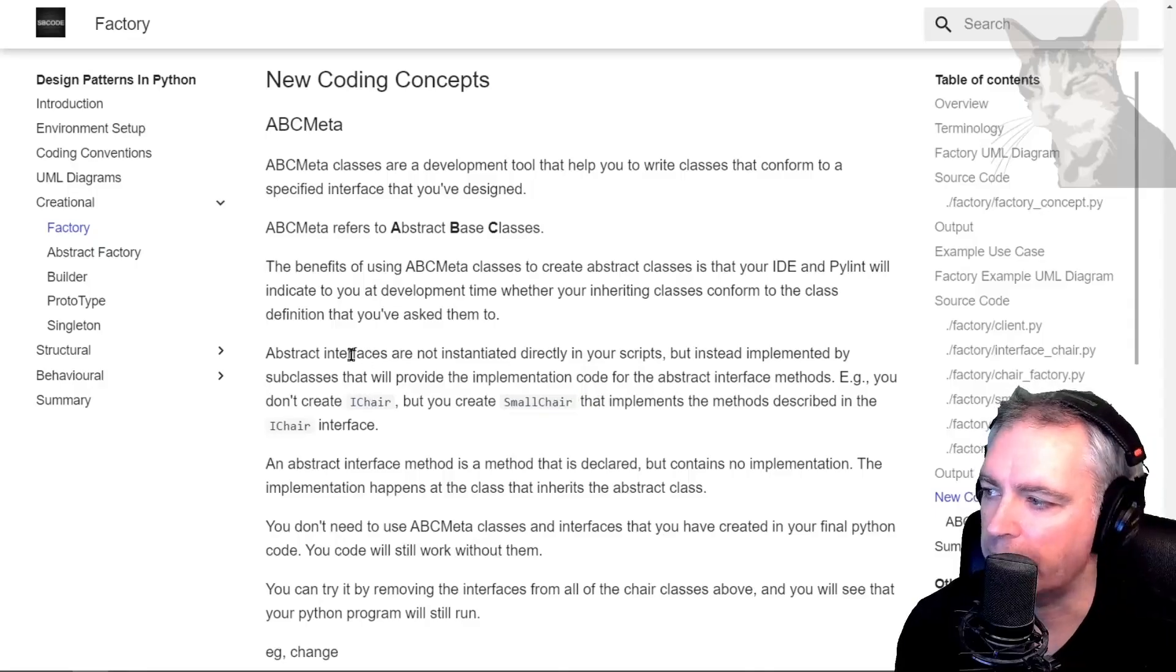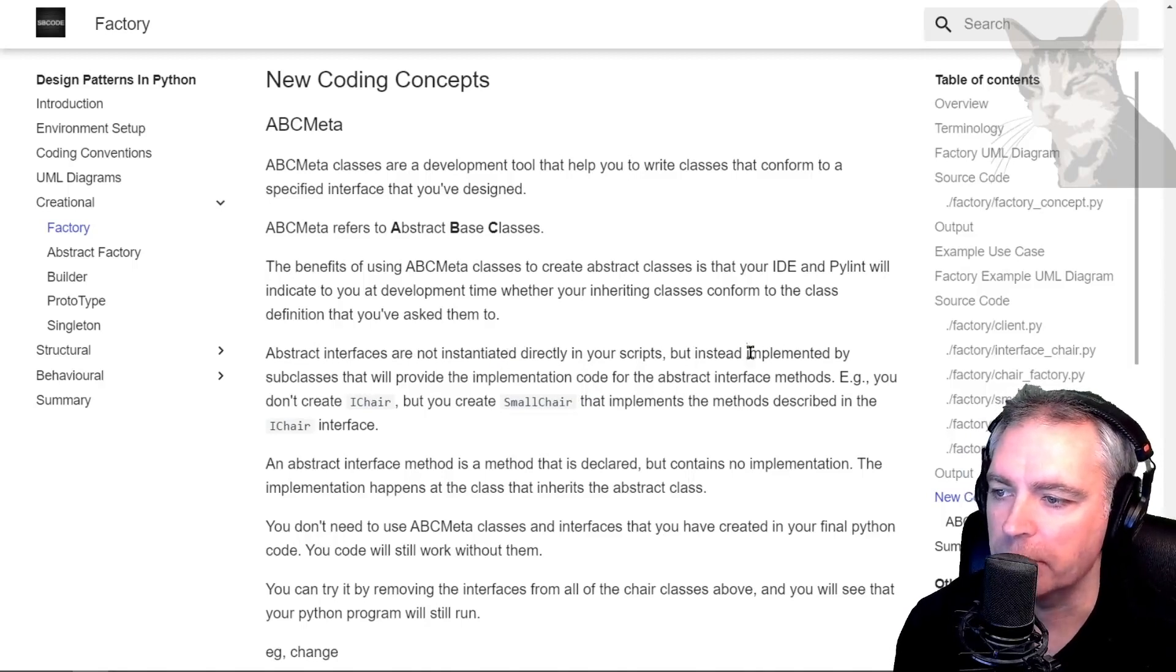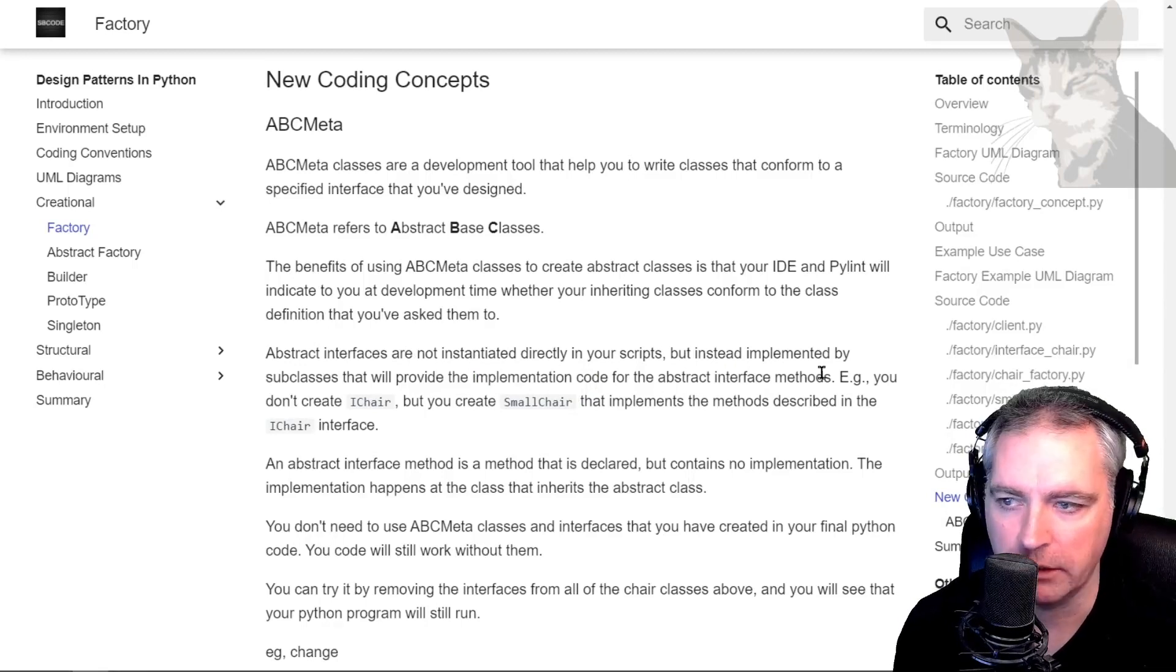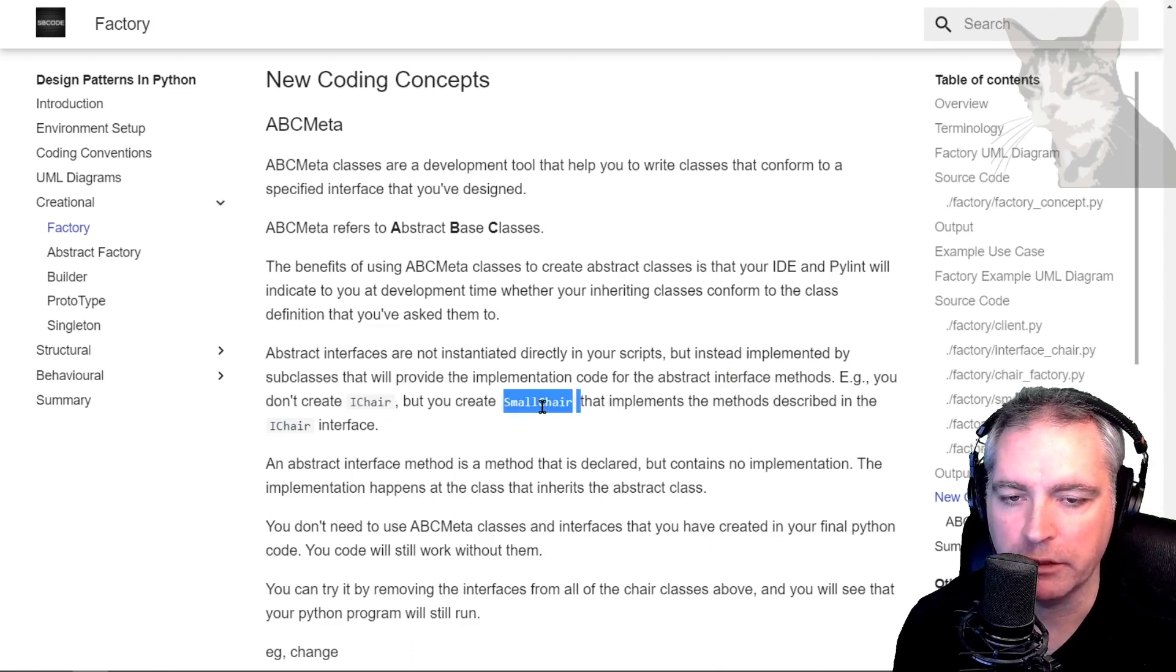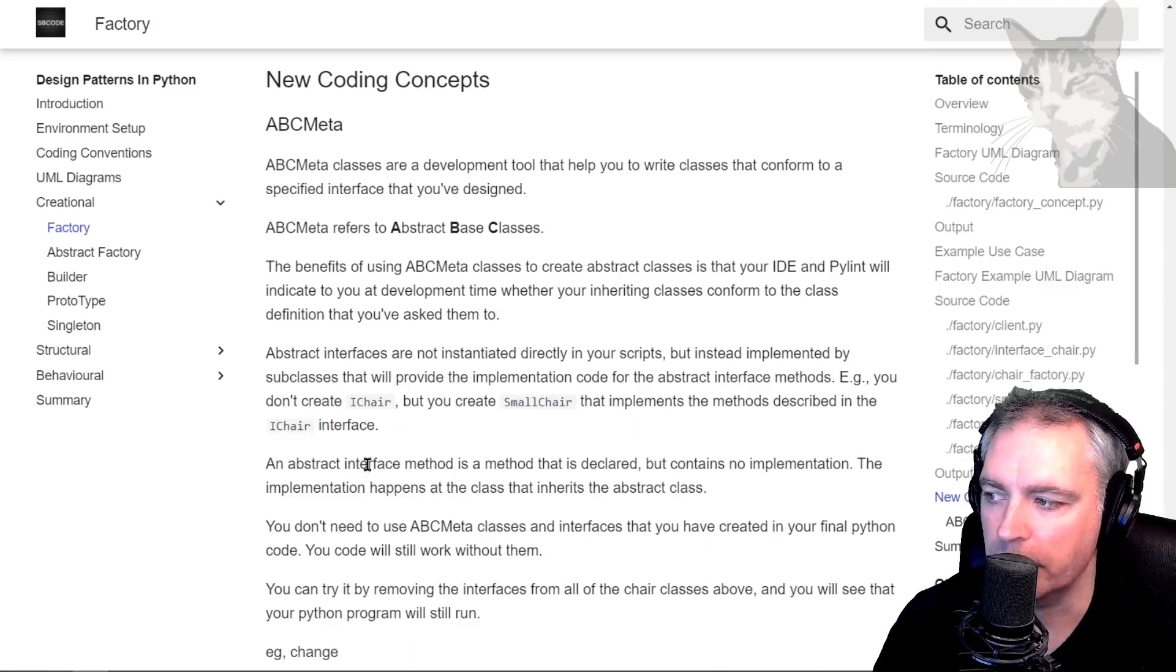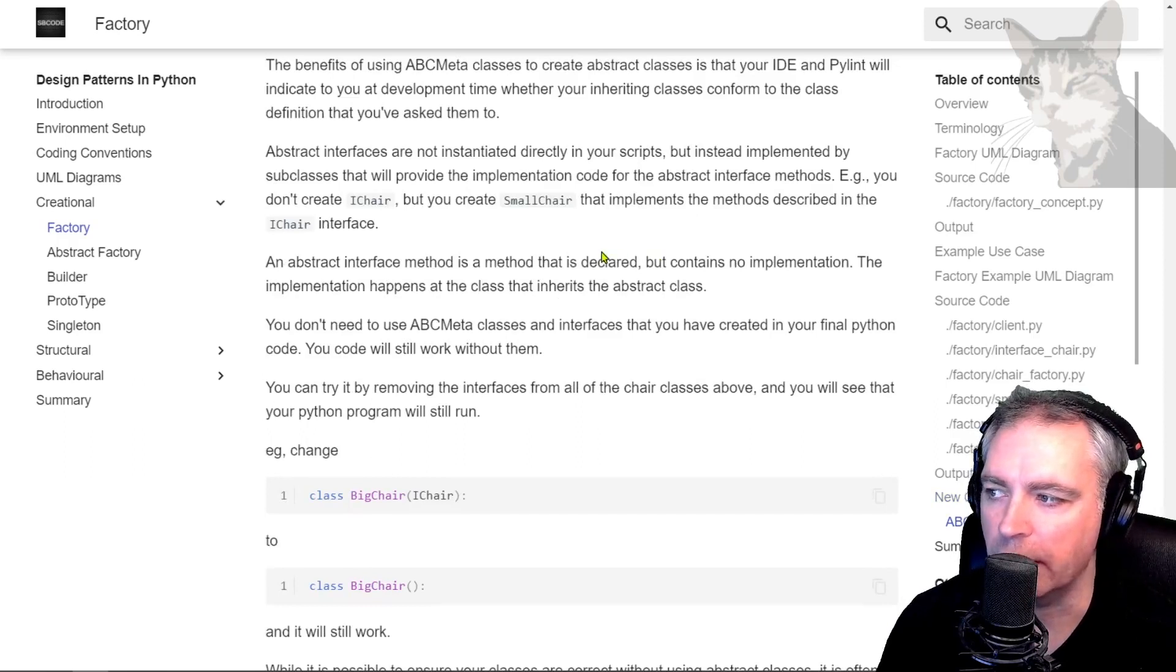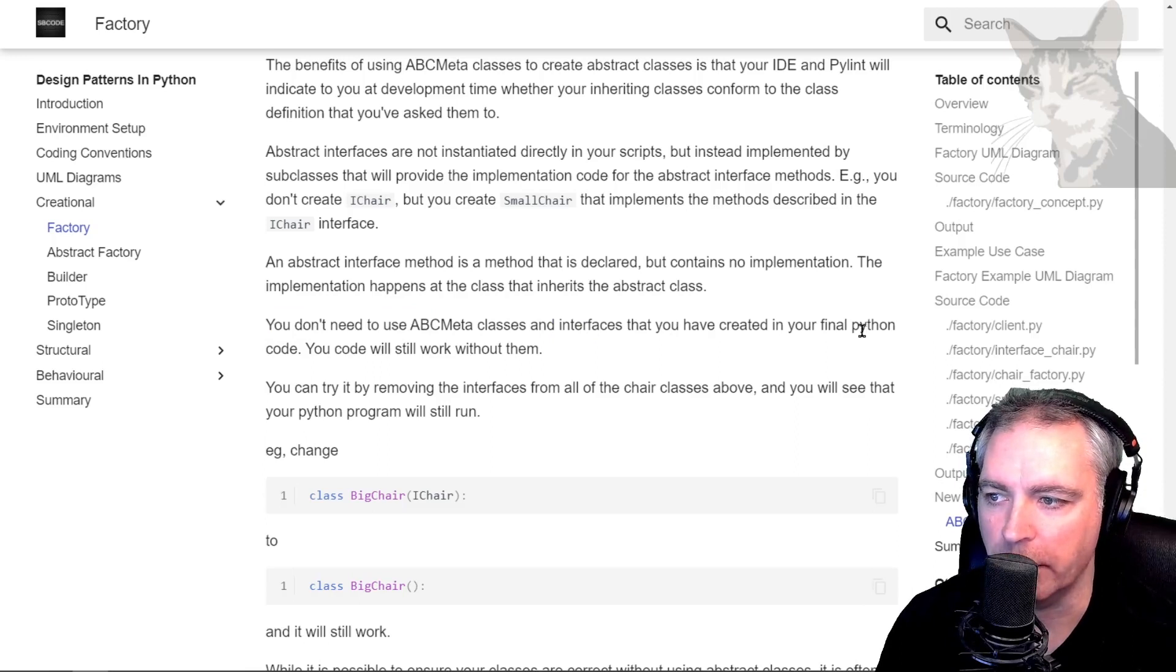Okay, so the next thing: abstract interfaces are not instantiated directly in your scripts but are instead implemented by subclasses that will provide the implementation code for the abstract interface methods. Example: in the last video we didn't create iChair but we created small chair that implements the methods described in the iChair interface. Okay, so the abstract interface method is a method that is declared but contains no implementation. So these two things together are really saying that you don't need to use ABC meta classes and interfaces that you've created in your final Python code. Your code will still work without them.